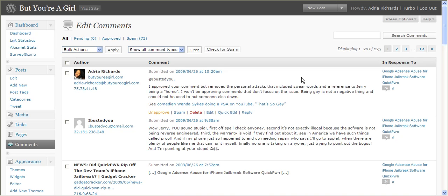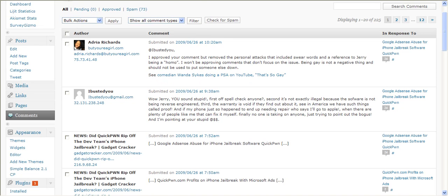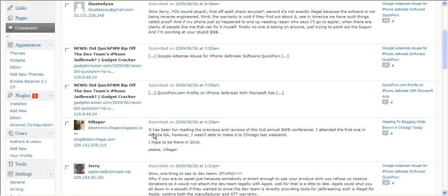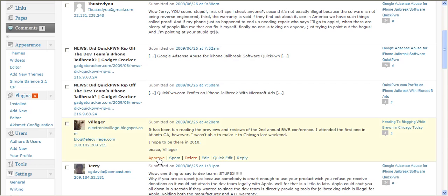So then over here in comments, when you come to a comment, you have the choice to approve it, right? Or you can, you do that by mousing over the bottom area. See, so I could also unapprove it, like if I change my mind. If I think it's spam, I can report as spam. I can delete it. And I can just reply right here.